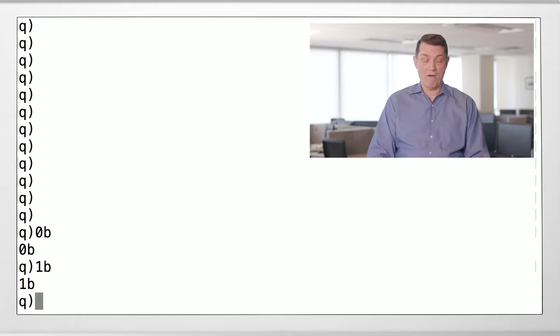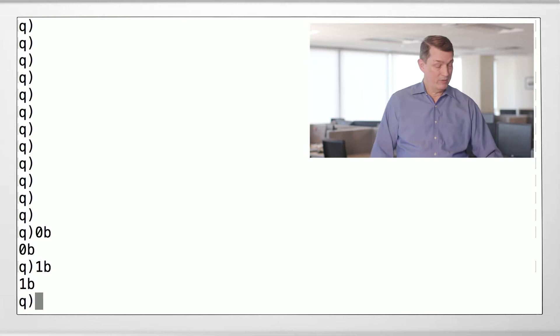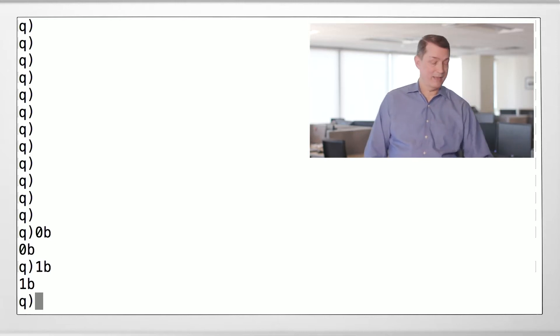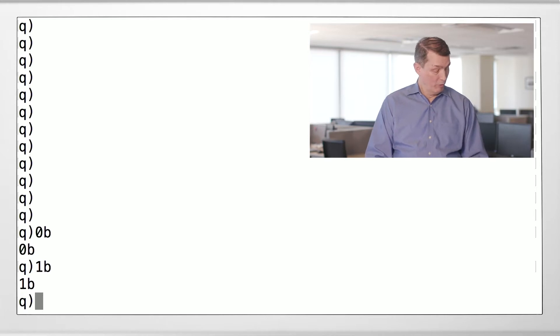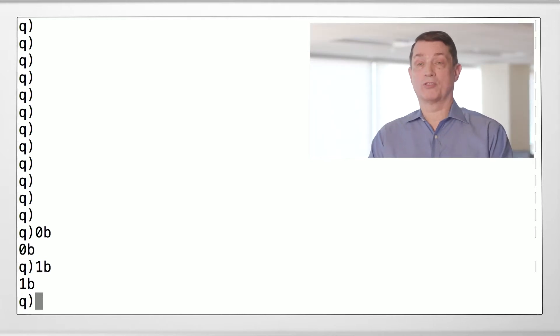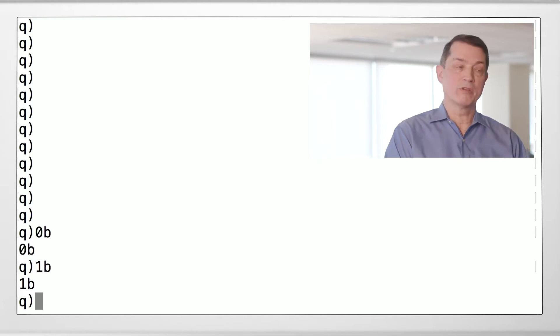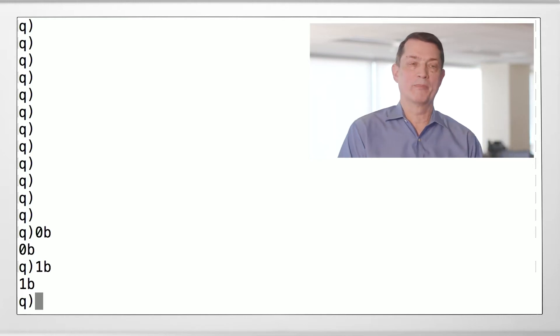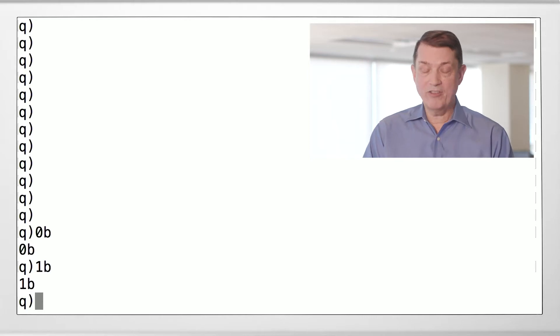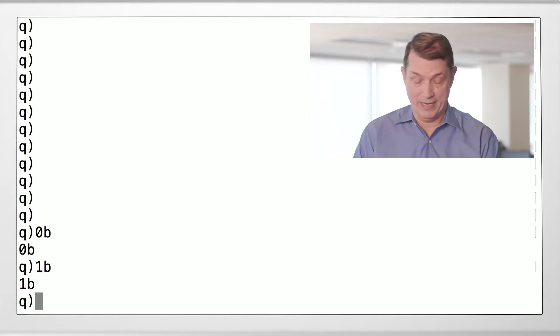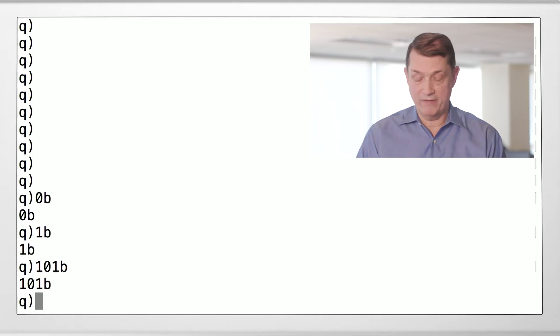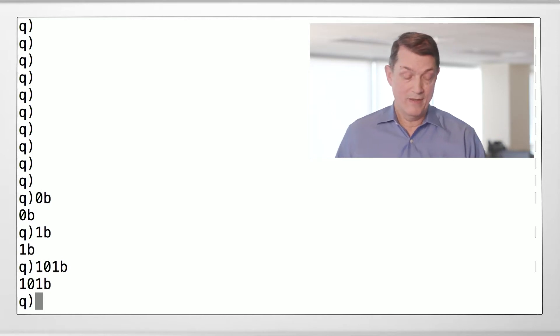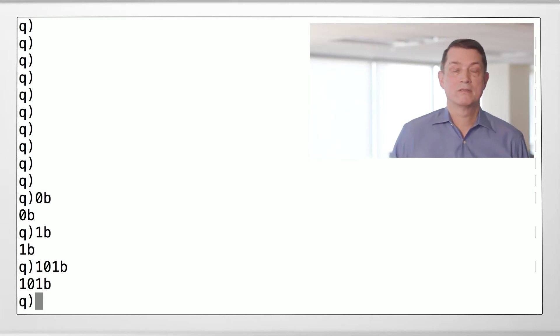So these are false and true in Q. Sometimes if you ask a Q programmer a question, you might get an answer back 1b or 0b. So what does a list of booleans look like? It looks a little different than lists of numbers. We've seen that lists of numbers are separated by space. A list of booleans is not separated by space. So this is a list of three boolean values. The little b says boolean. True, false, true.